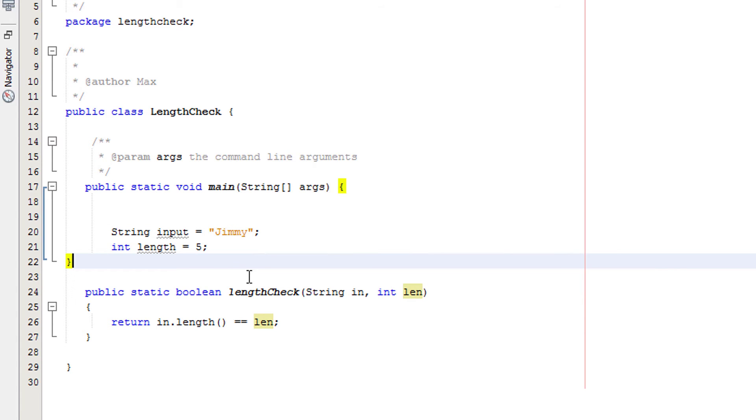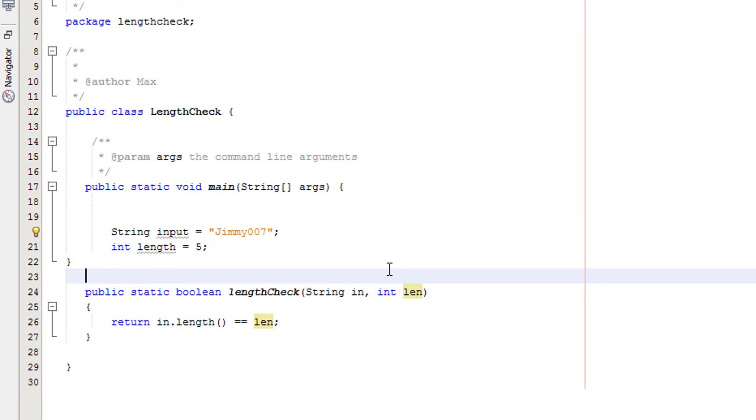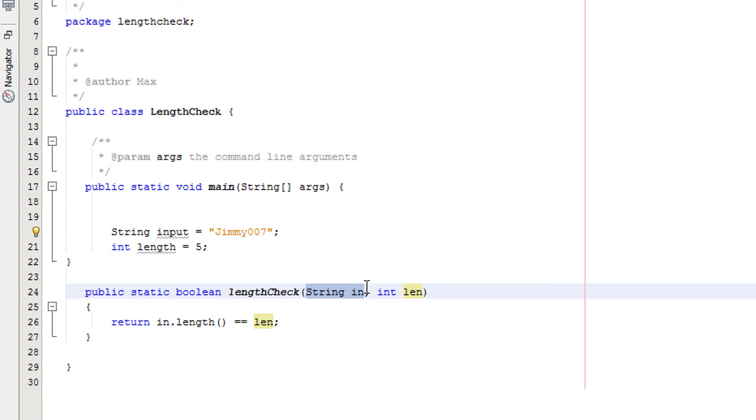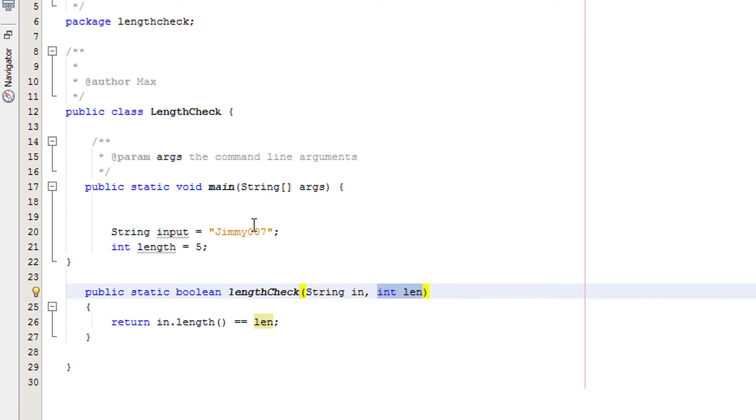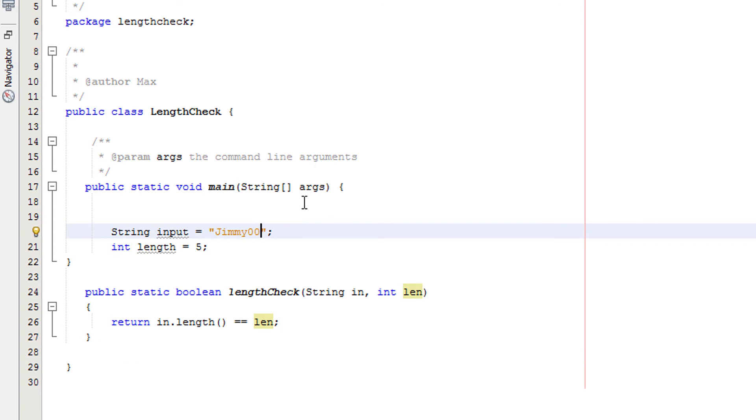If these two are equal to each other, return true. If they're not equal to each other, return false. For instance, say if our input was Jimmy007. That is clearly 8 characters and that's not equal to 5. So we pass in the value of Jimmy007 into here, then we pass the value of 5 into here. So then we'll be like, okay, get the length of Jimmy007, which is 8, and compare it to 5. 8 does not equal 5, so we're going to return false. Sorry, Jimmy007. There is no place for you in this UK.